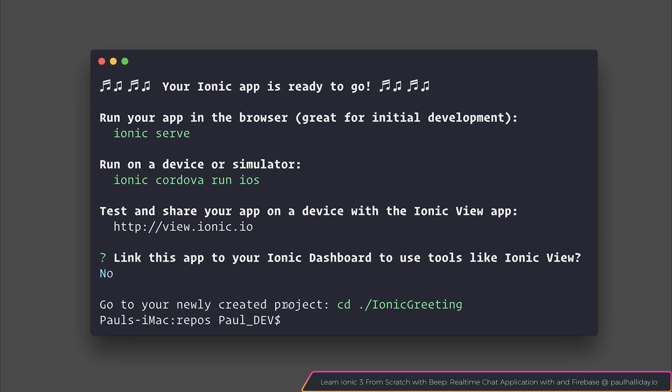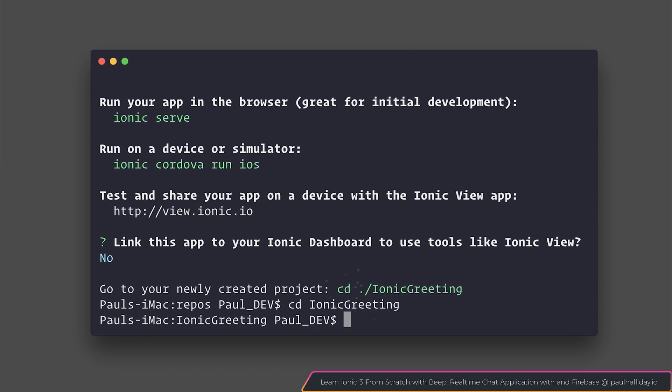Now we can run cd IonicGreeting to change directory into our newly created project.